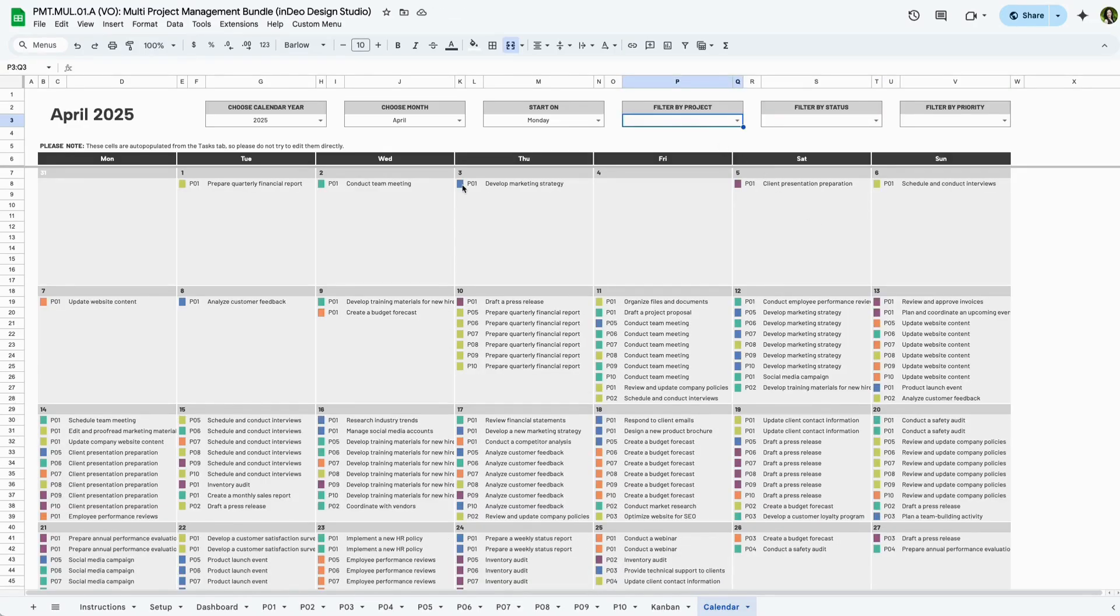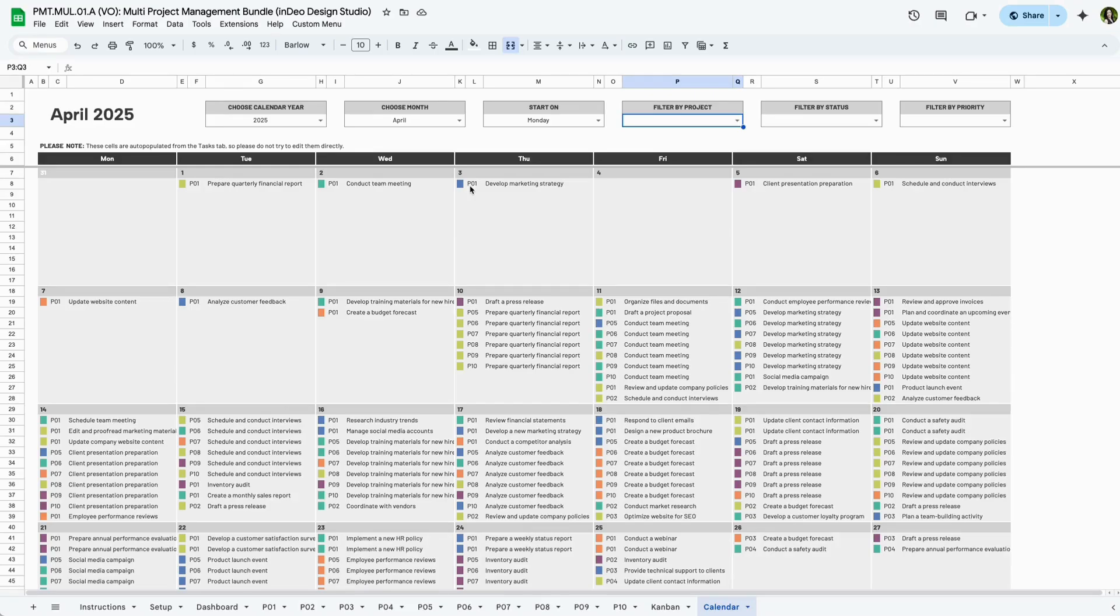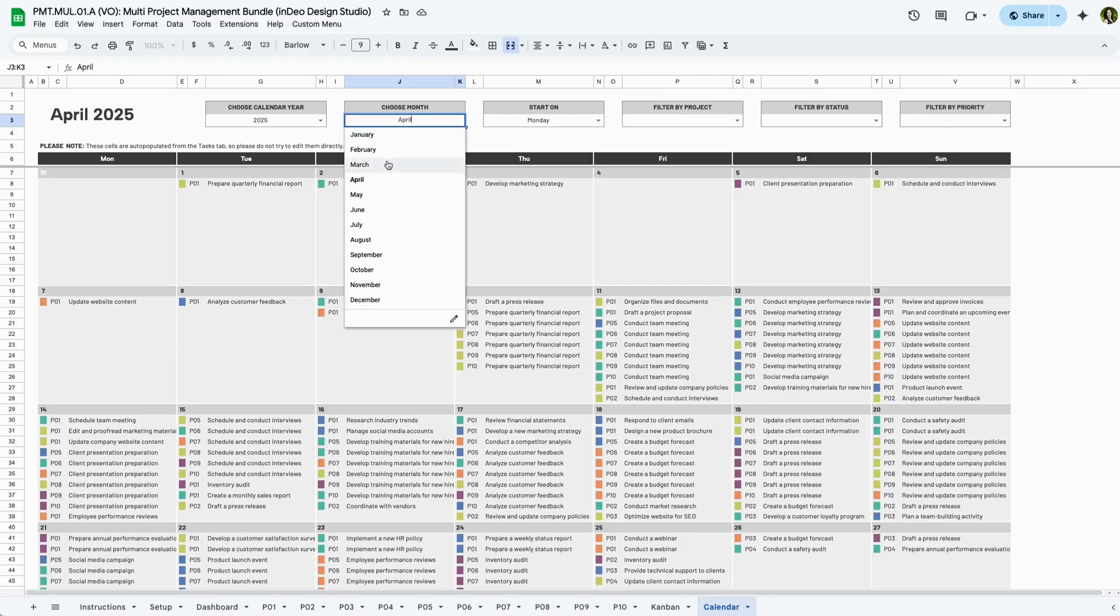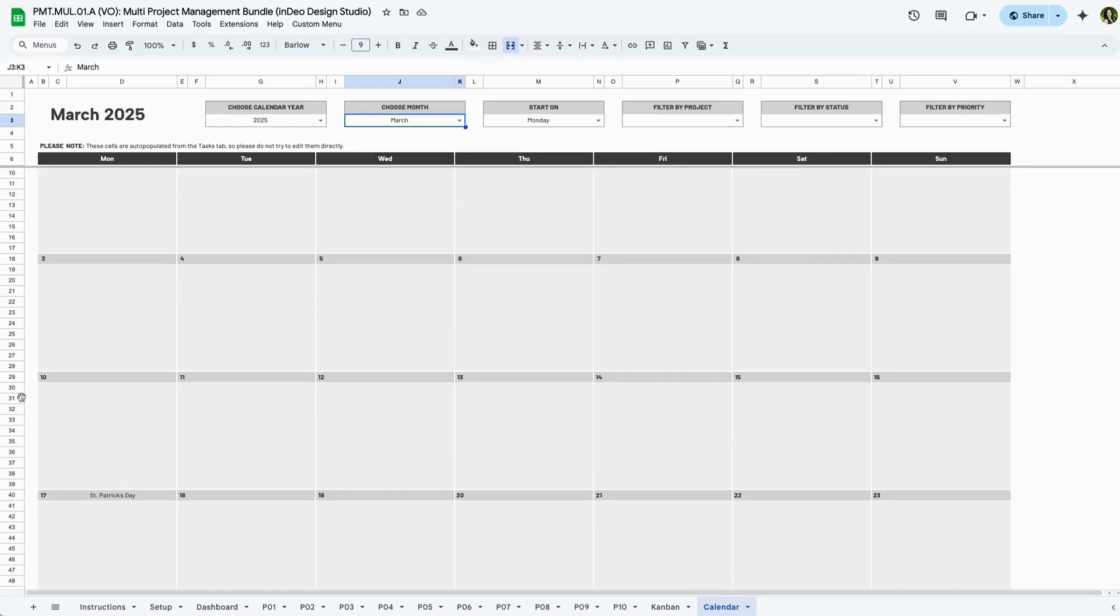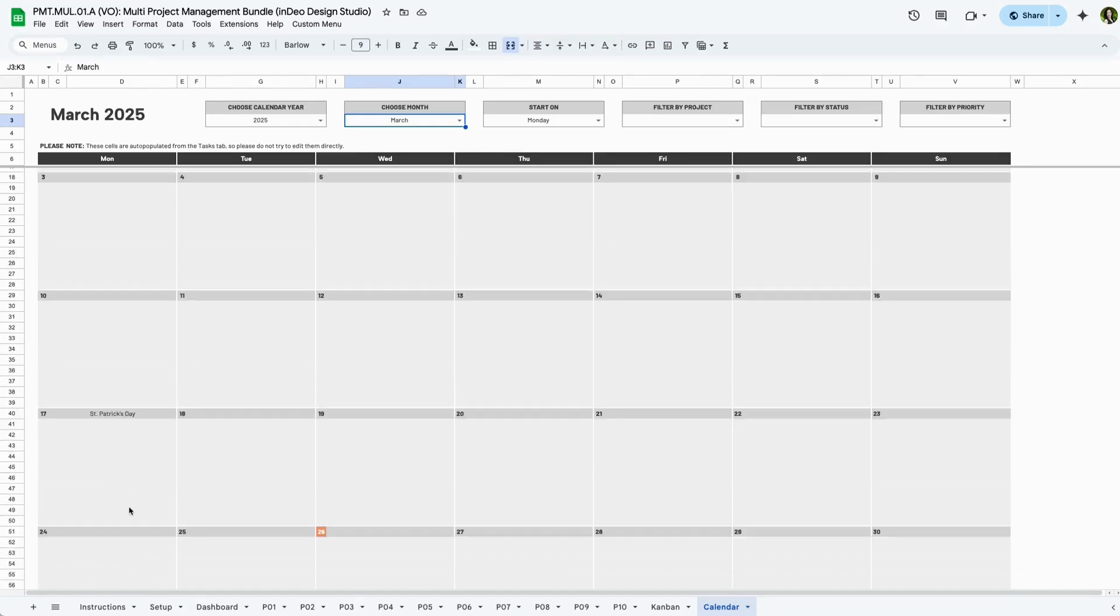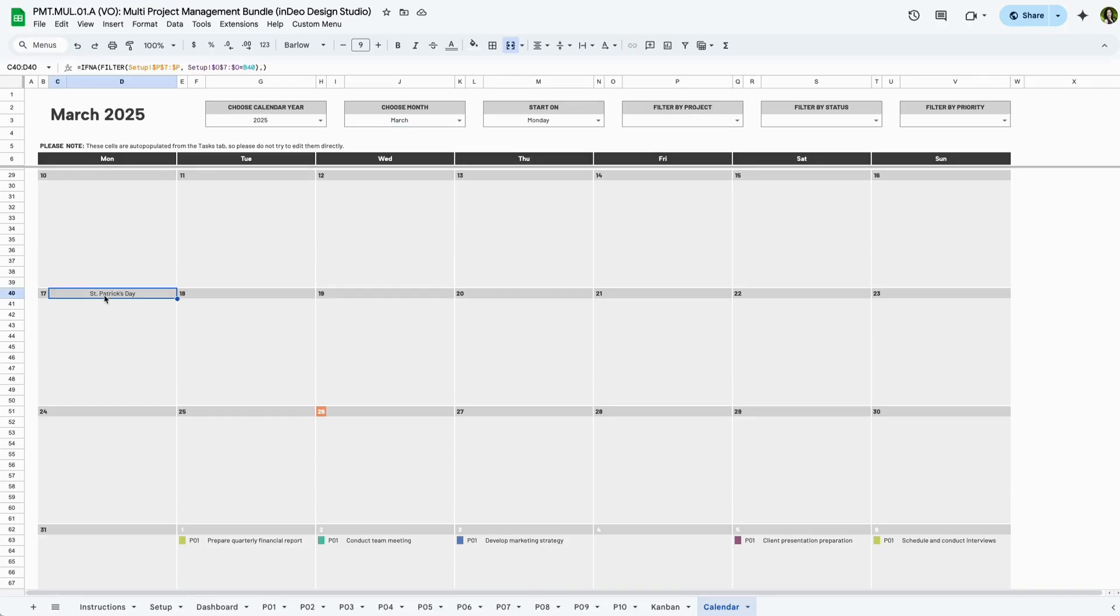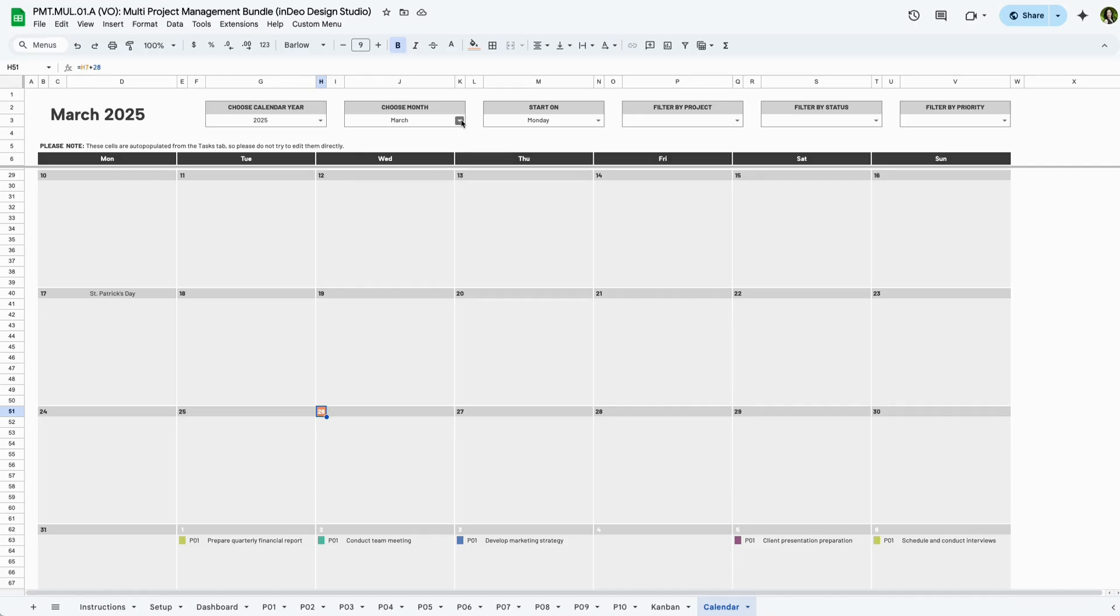Each day displays the tasks scheduled along with their project code and status. The tasks are automatically populated from the project tabs. Tasks are color-coded based on their project status, making it easy to see what's been completed and what hasn't. Other things to note: holidays that are listed in Setup will show at the top of the designated day, and today's date will always be highlighted in orange. The monthly calendar provides a structured view of all your scheduled tasks, helping you stay organized and on top of deadlines.